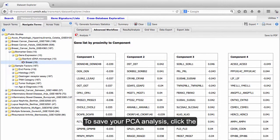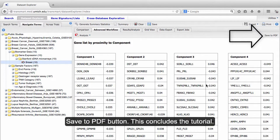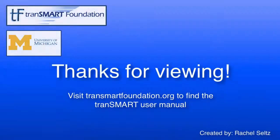To save your PCA analysis, click the Save to PDF button. This concludes the tutorial.